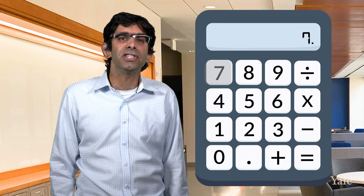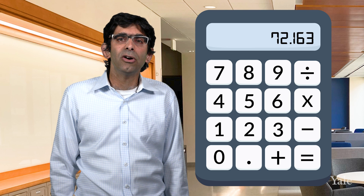For example, if we multiply 3.54 times 72.163, our calculator says the answer is 255.457020. However, we do not just write down all of the numbers the answer in our calculator gives us.